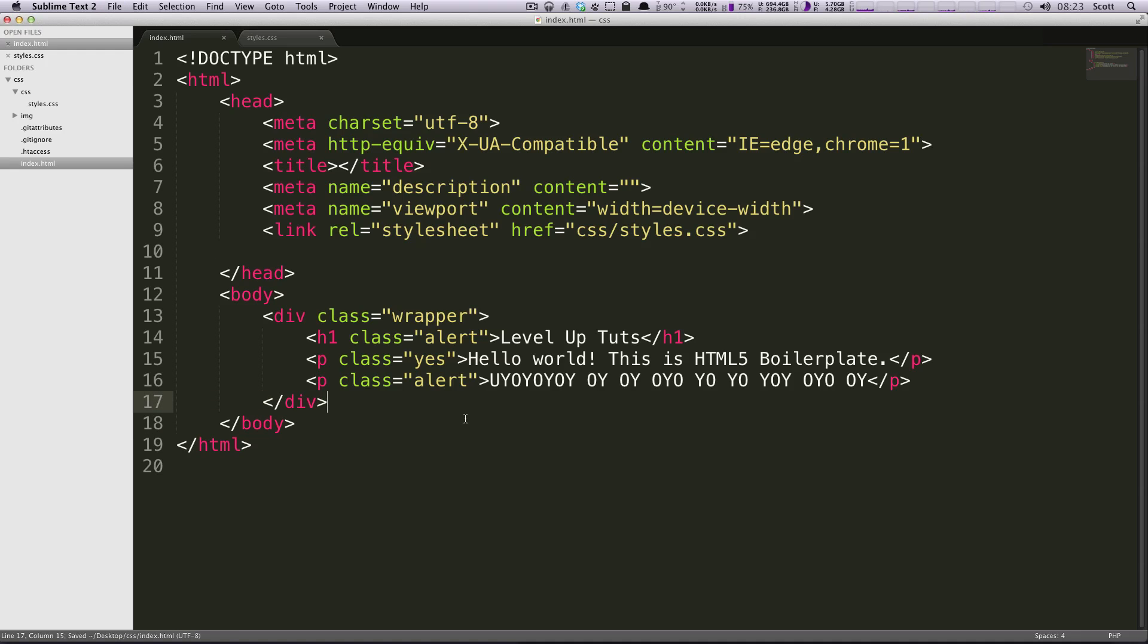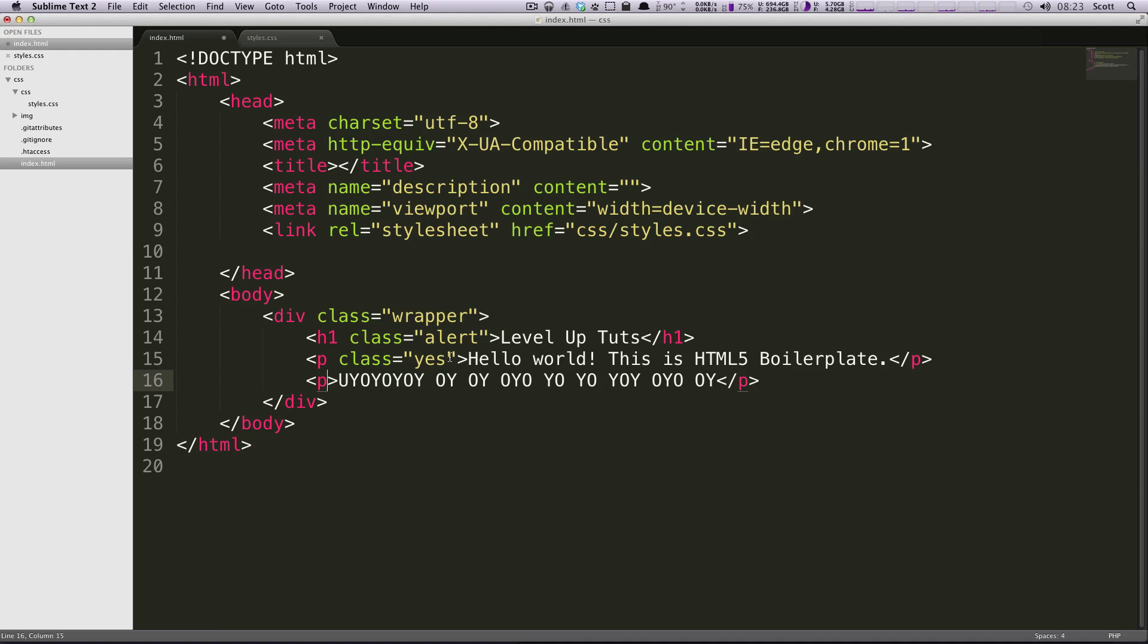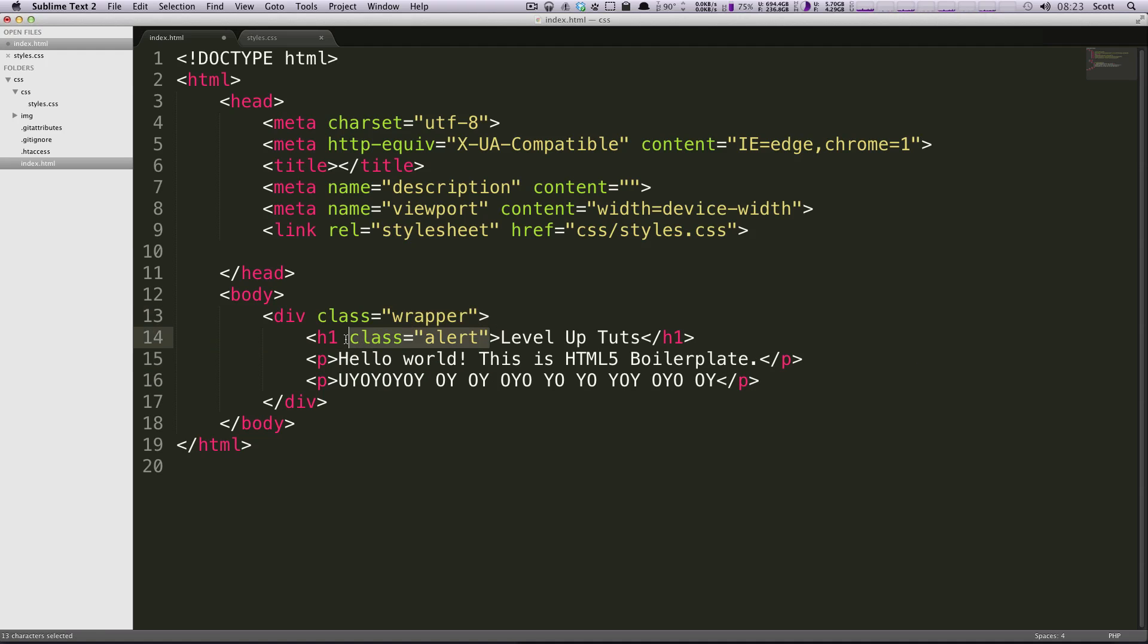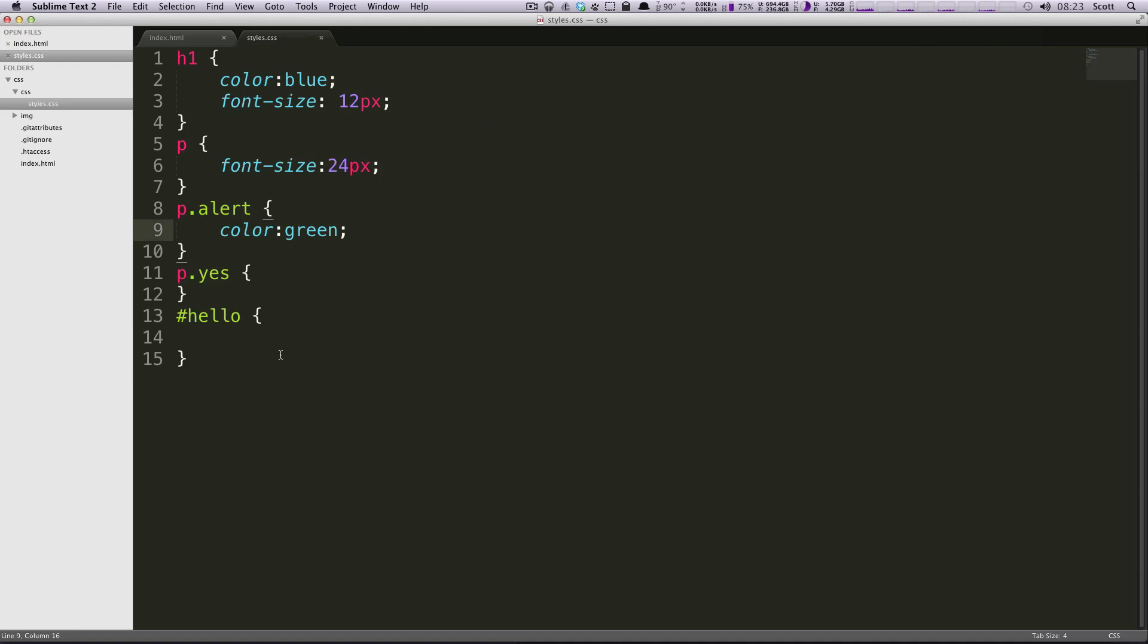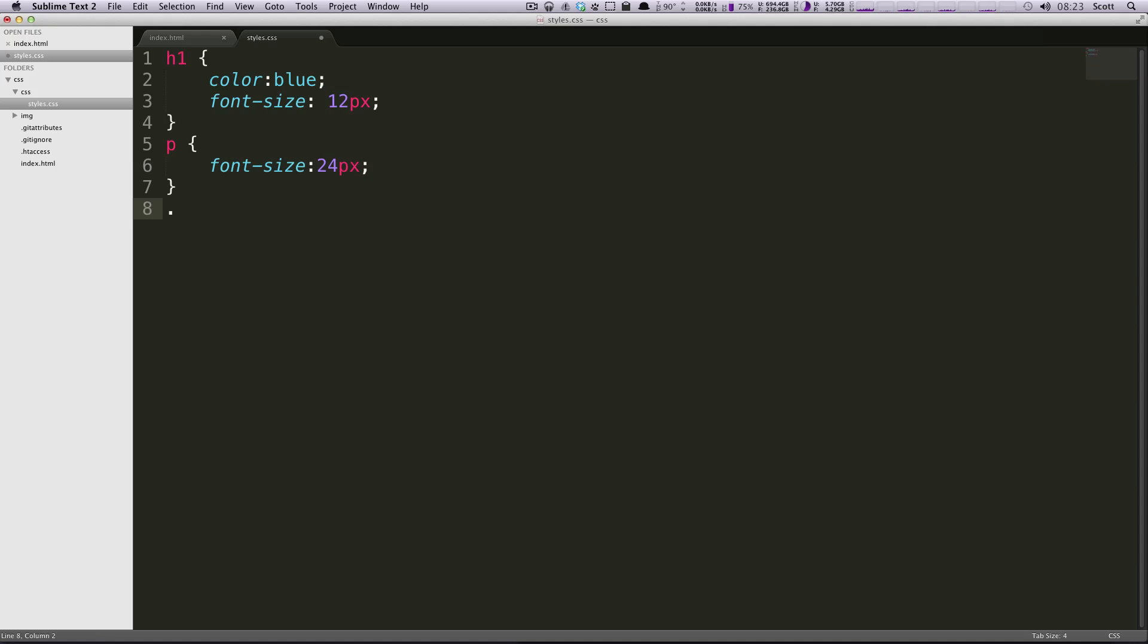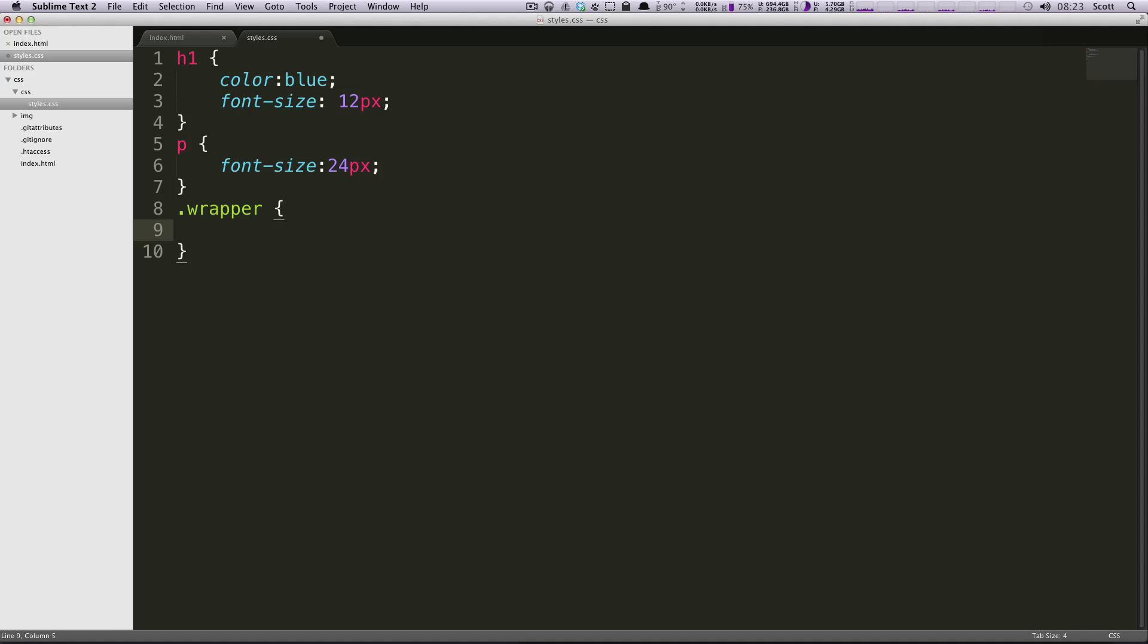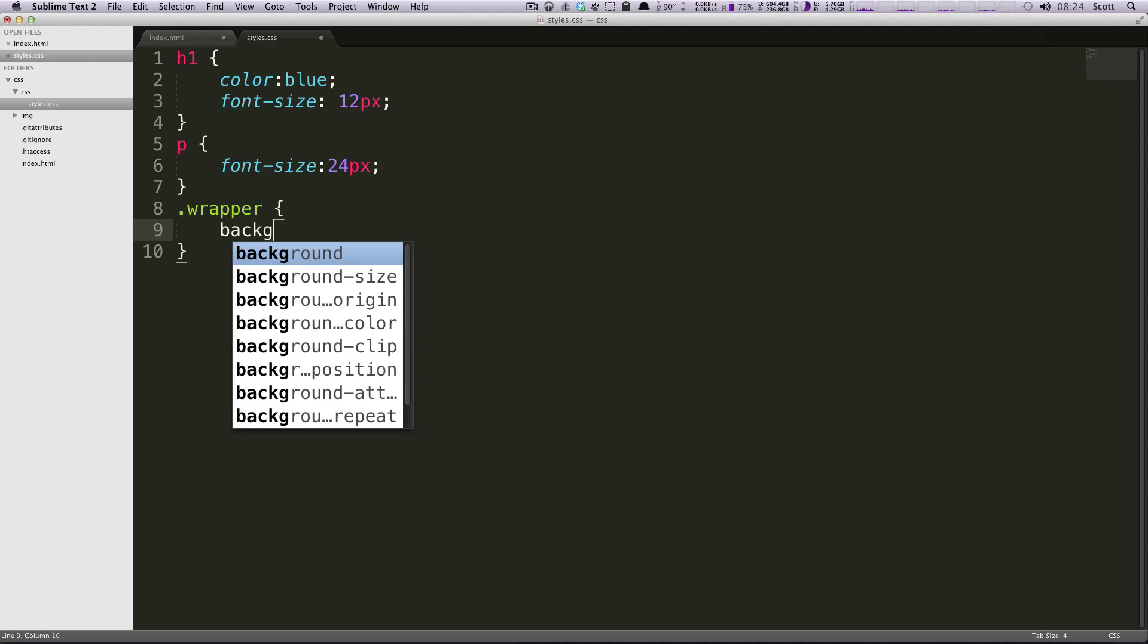Right now our paragraphs have these alerts - I'm gonna go ahead and get rid of these. I want to give this text a color of white and our wrapper is going to be black.